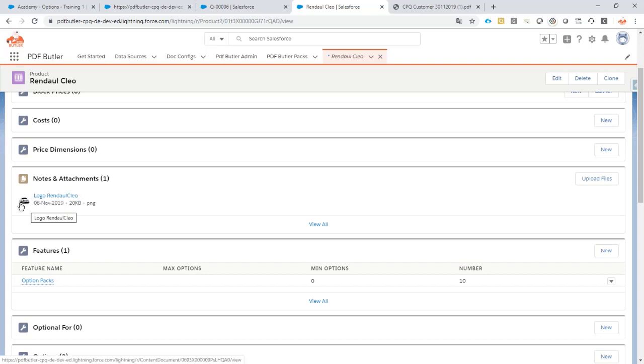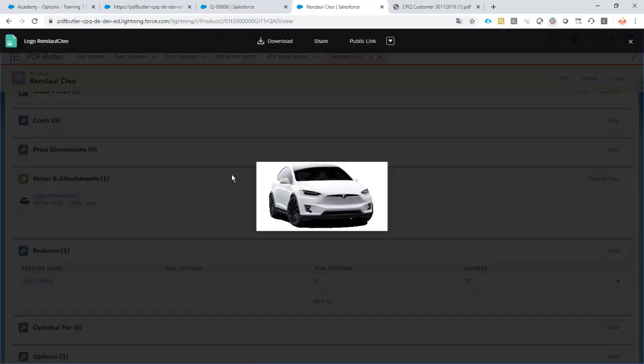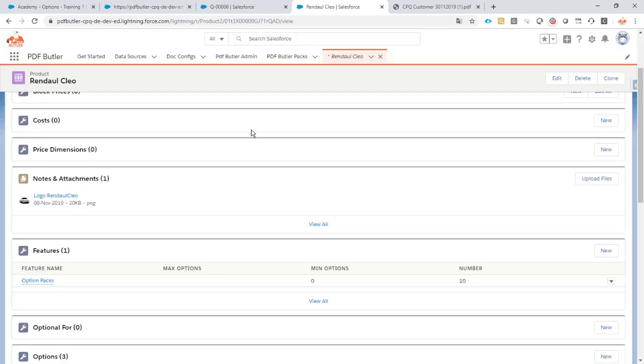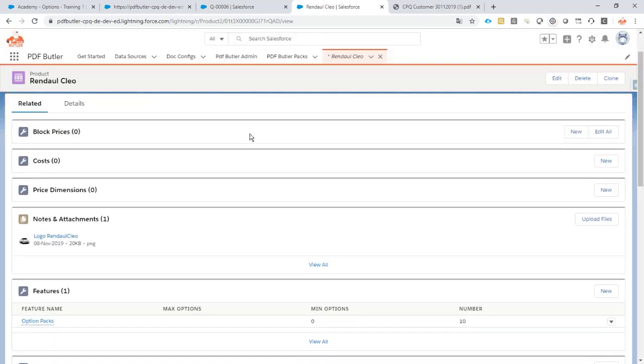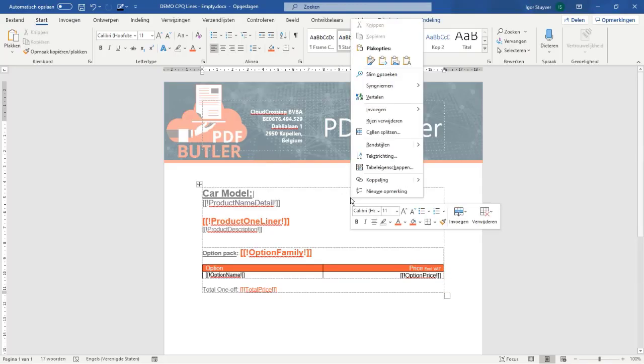In the end, I actually want to just take this logo from my file and I want to show this on my document. Cool, so let's first do that. What I'm going to do here is I'm going to split these cells.